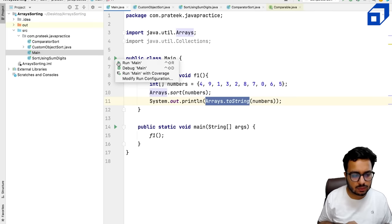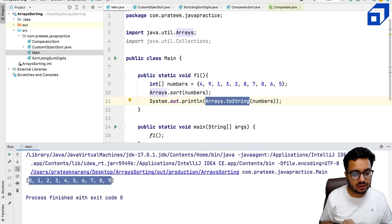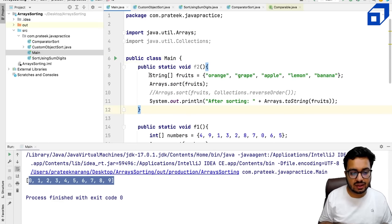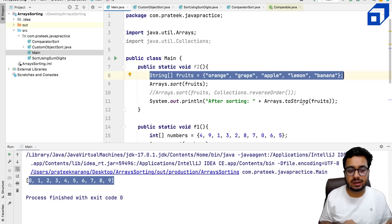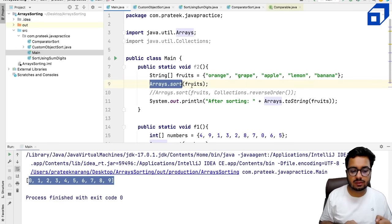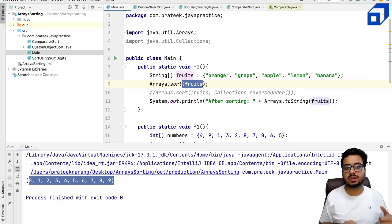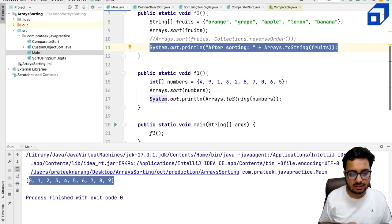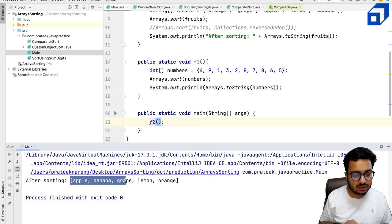Let us run this method. Now you see the data is in sorted order. Let us look at one more example — an array of strings. I want to sort these strings. Again, I can use Arrays.sort, which is an inbuilt method in java.util. I just need to pass the array object to this method. Running this code, I see the output: apple, banana, grape, lemon, and orange.